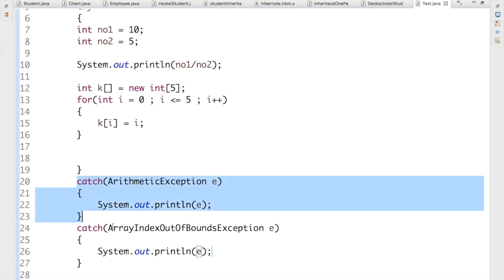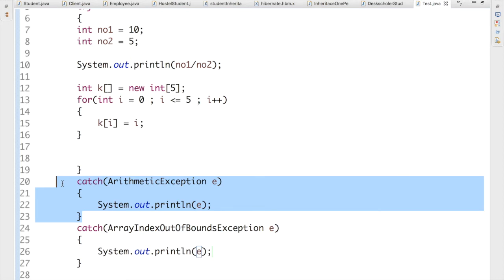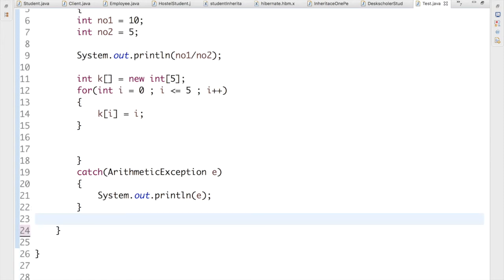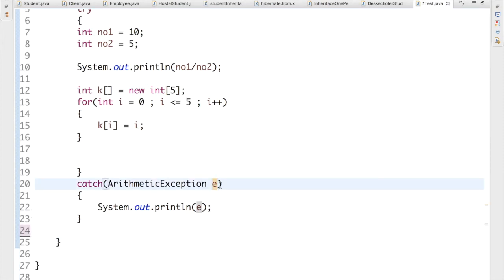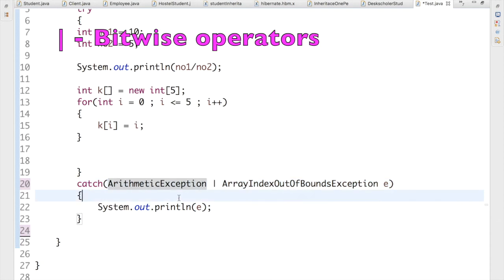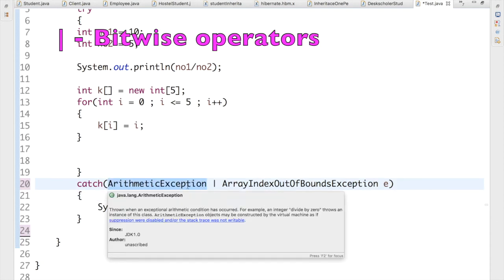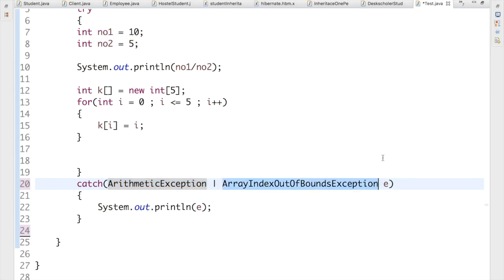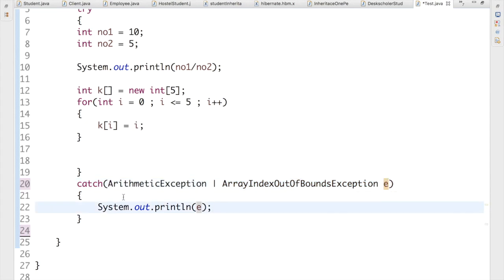From Java 1.7, we don't have to write multiple catch blocks to handle different types of exceptions. Instead, we can handle all exceptions inside a single catch block. Let me delete the extra catch block and handle ArrayIndexOutOfBoundsException in the same catch block using the pipe operator: catch(ArithmeticException | ArrayIndexOutOfBoundsException e). It's really simple — put your first exception, then the pipe operator, then the second exception, then the variable.